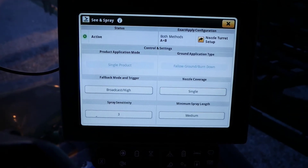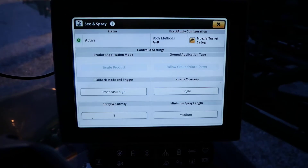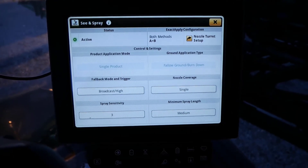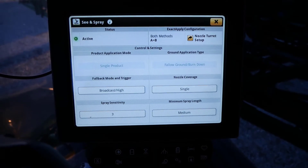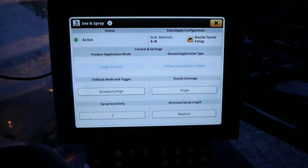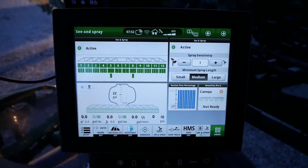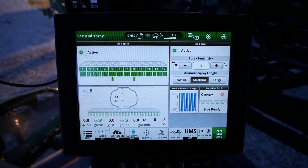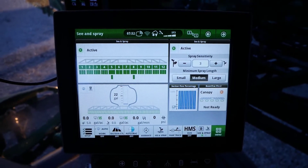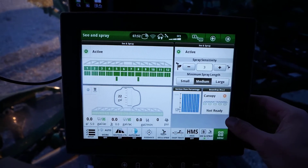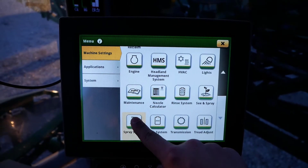As you can see in the top left of the page under the status icon, choosing See and Spray in this dropdown is what ultimately enables the system and turns the status icon from gray to green in the See and Spray app. Next, we will set up our rates in the spray system page. Access the spray system main page through Menu, then scroll down and select Spray System.